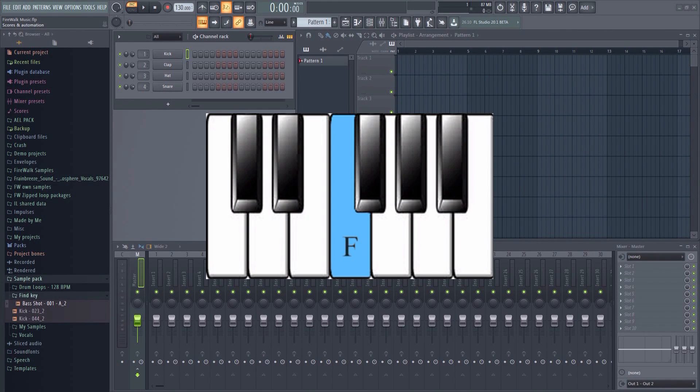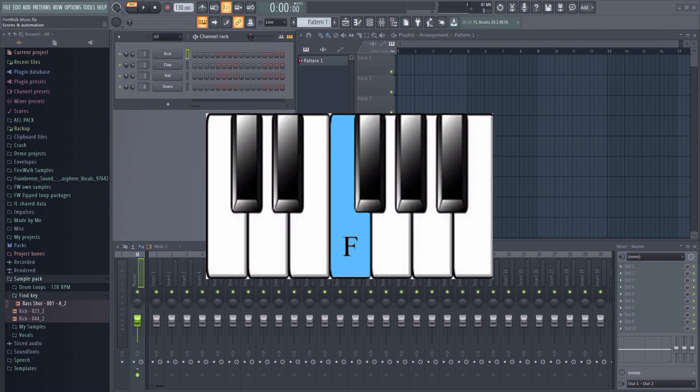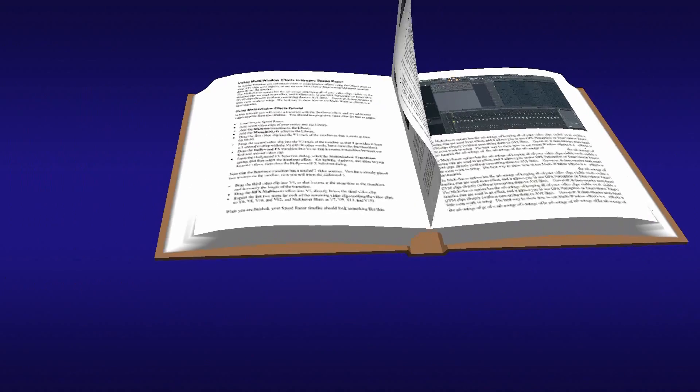In this video, I'm going to show you how you can use Edison to find the pitch of any sample inside FL Studio. So let's get started.